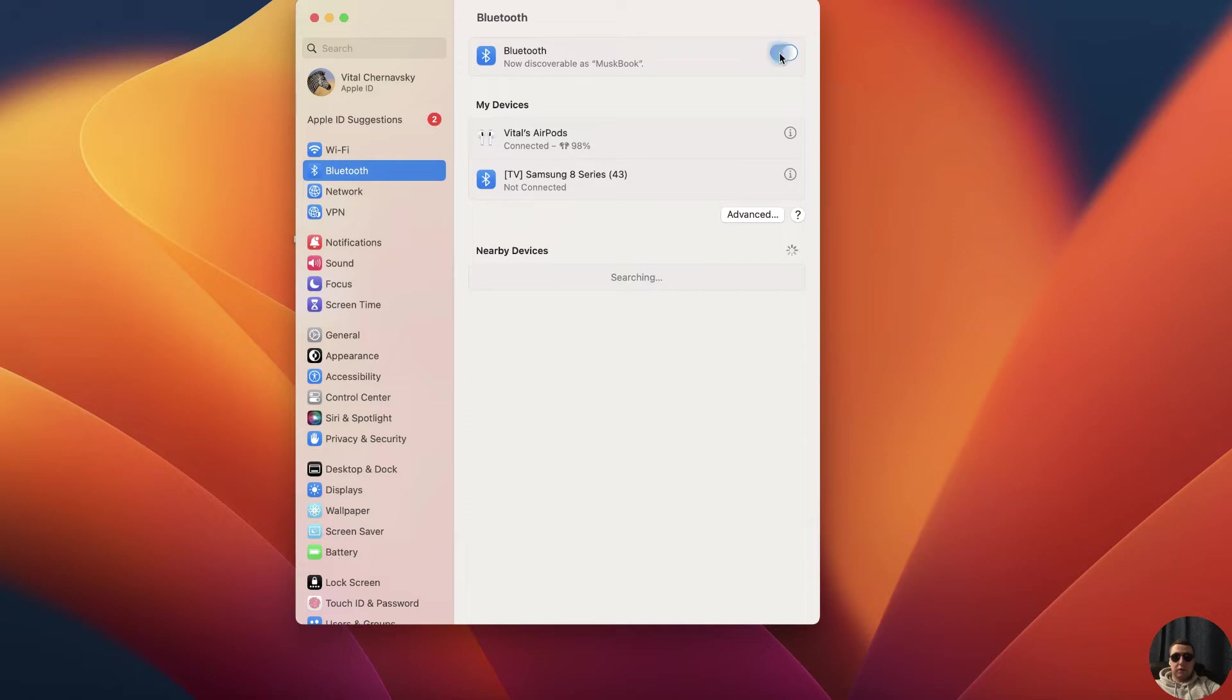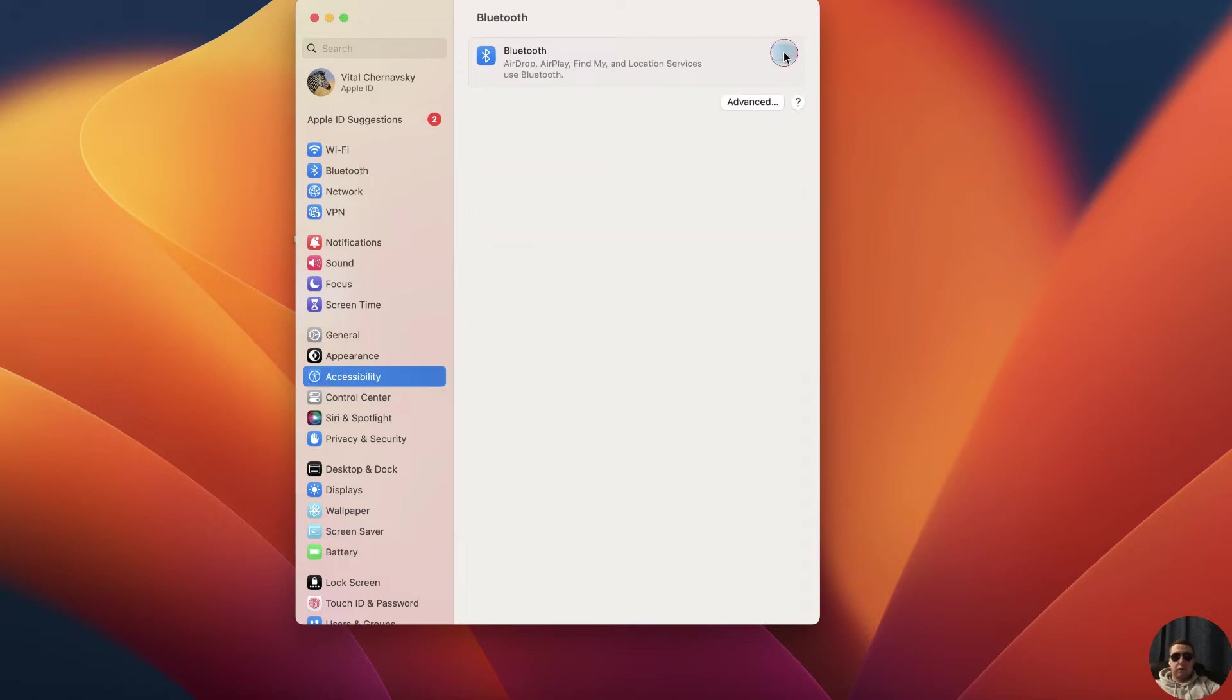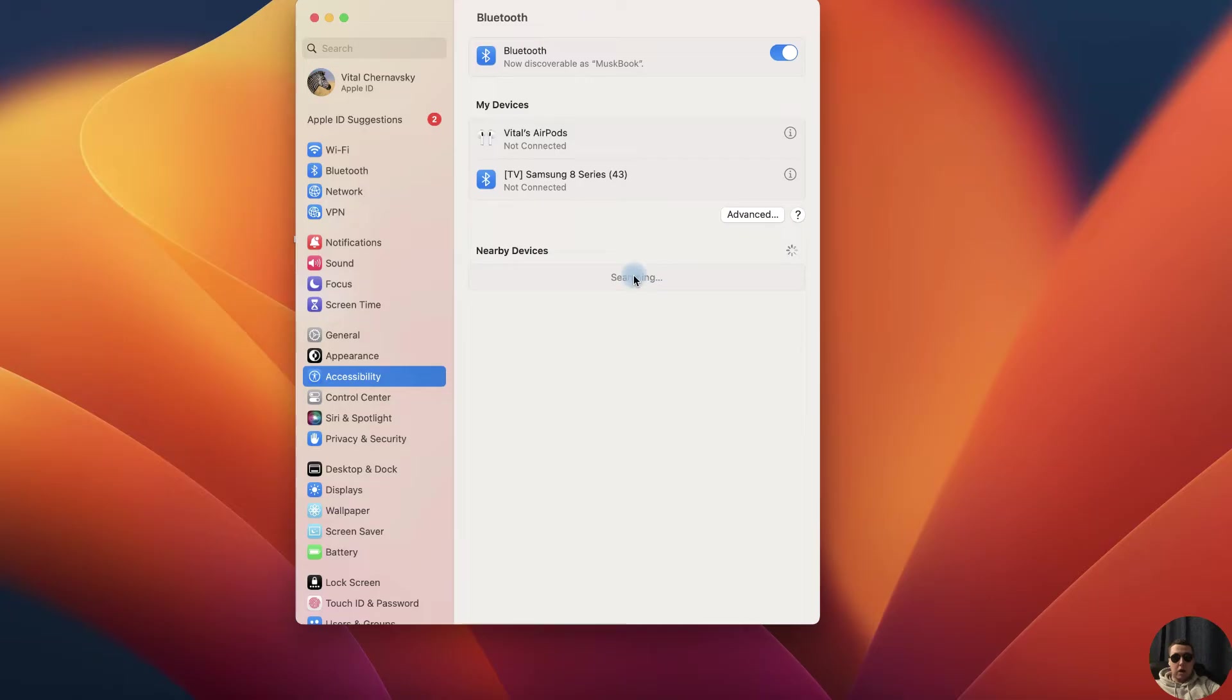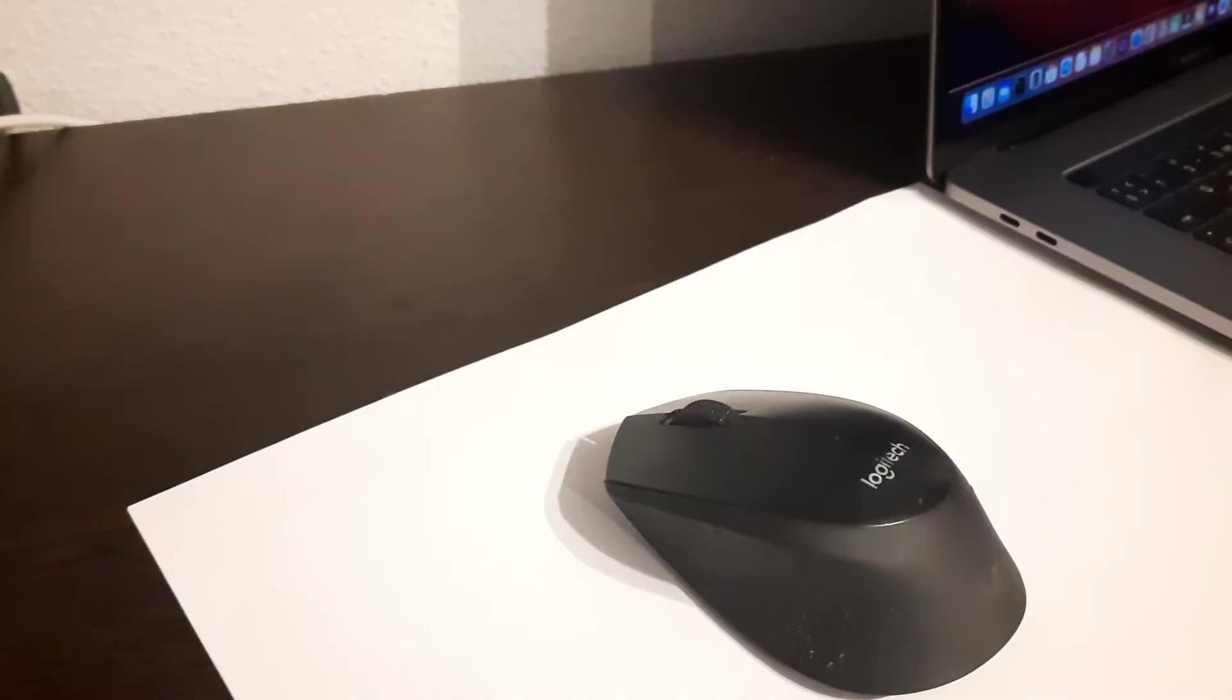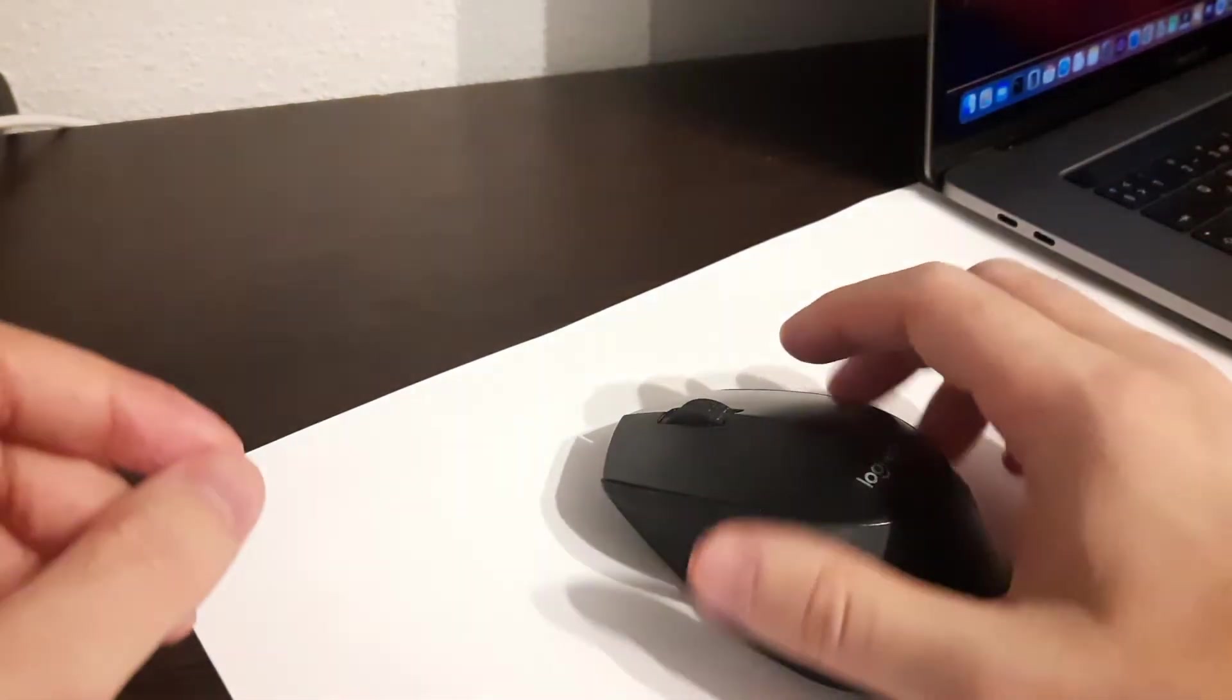Next turn on the Bluetooth and after that you will see your mouse here in nearby devices. Near your mouse will be a connect button. Click Connect and your mouse will be connected.